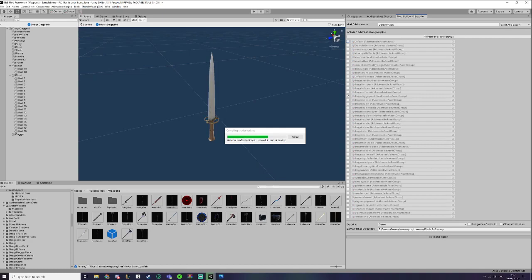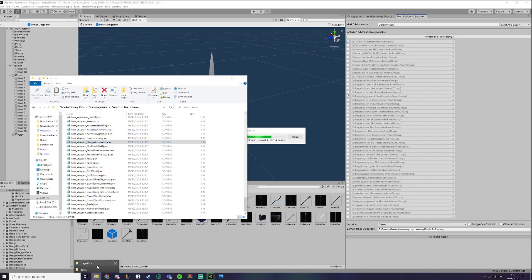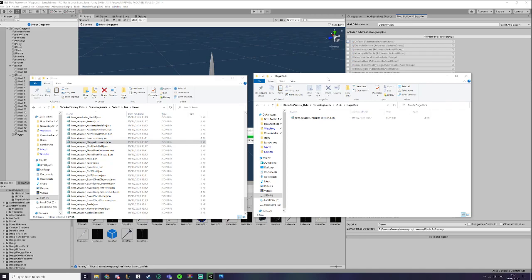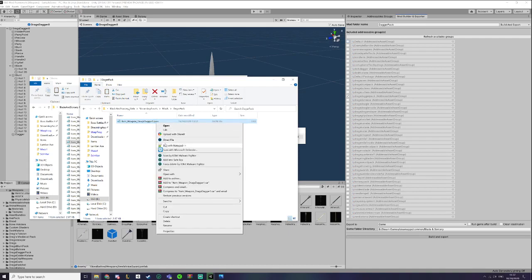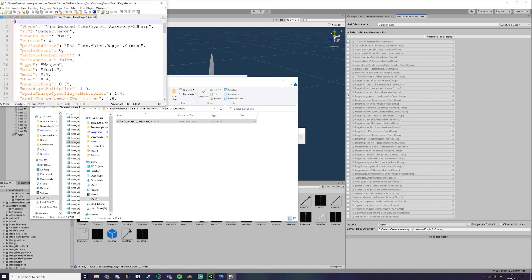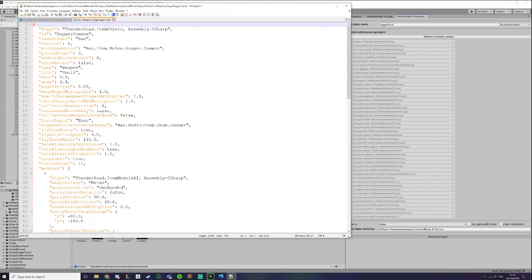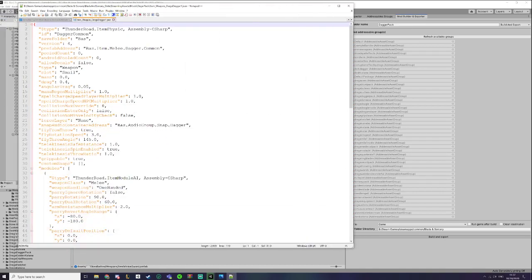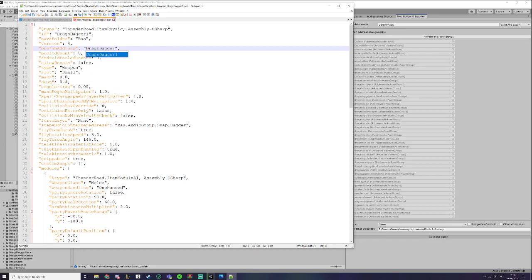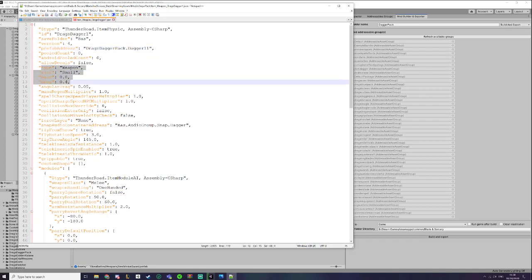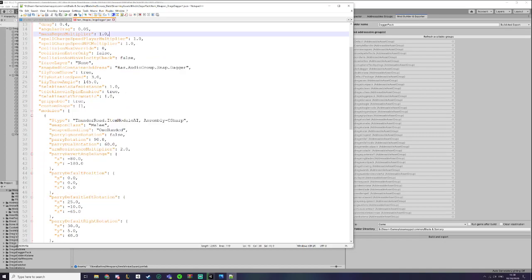So I will select the dagger common and copy it. Now the items have changed a little bit, so the item JSON has changed a little bit. Of course I'll name it to the RVS changes. The JSON has changed a bit as I said. I'll do all the obvious stuff first. Now the prefab address is what you set the new addressable name to be. So for example, because I changed it so it has Drags Dagger Pack at the beginning, it'll have to be Drags Dagger Pack dot Dagger Eleven, for example. All this stuff has not changed.